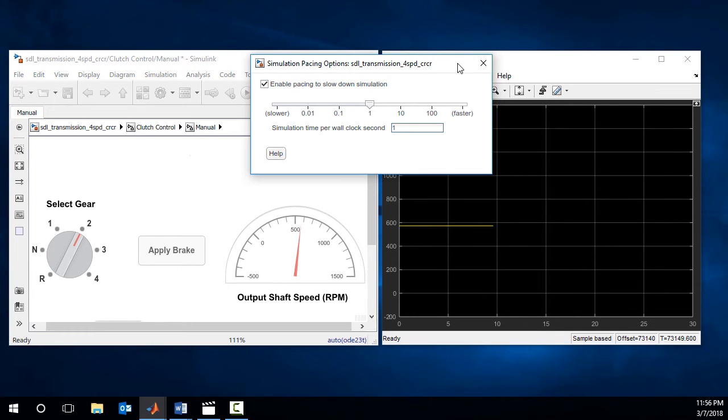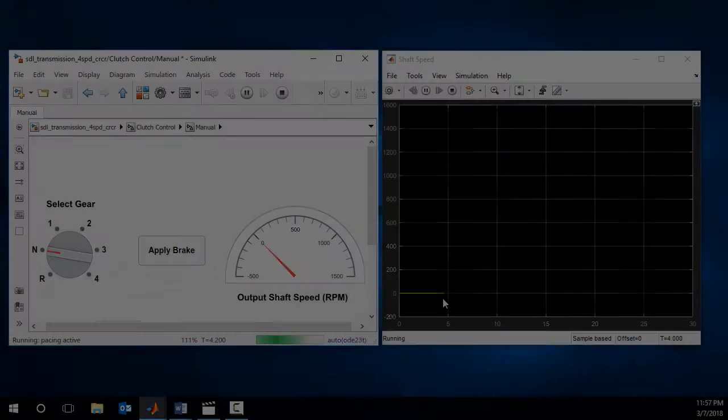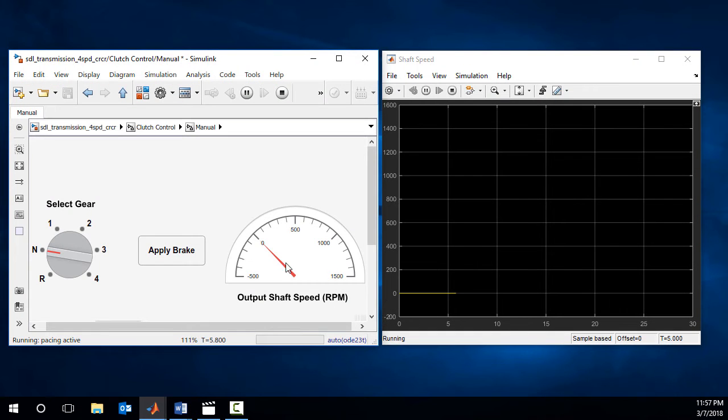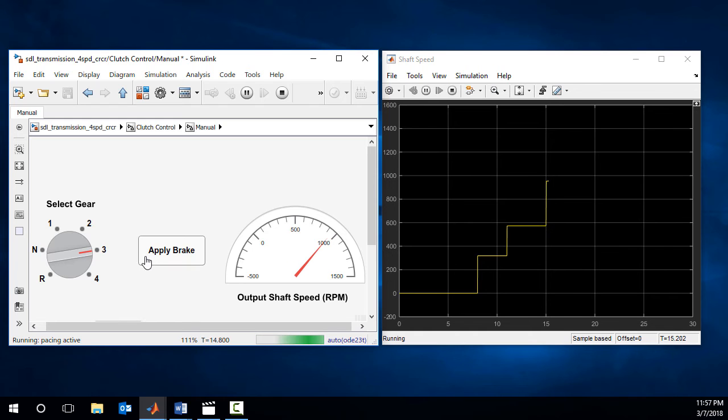Now the simulation pace of the 4-speed transmission model is set at wall-clock time. You can see that the simulation slows down significantly after this setting. You can also observe clearly how the shaft speed changes with each gear shifting or braking.